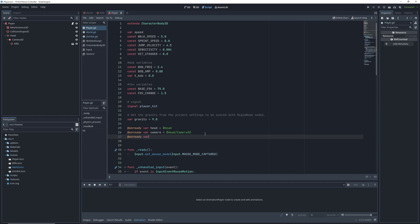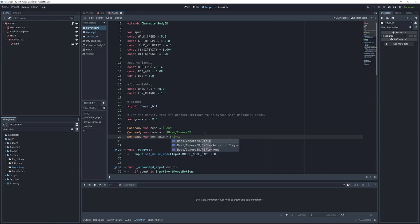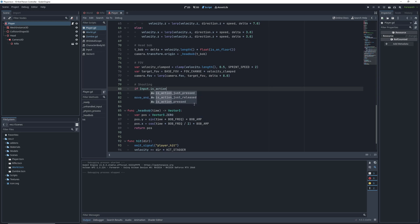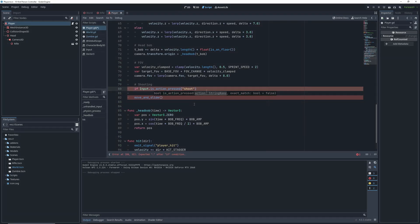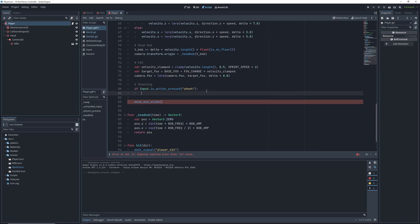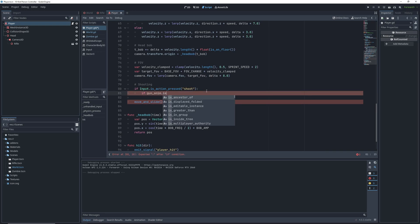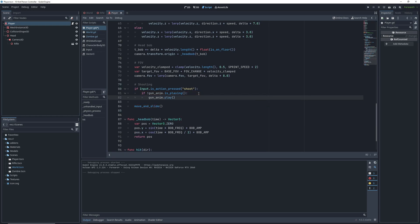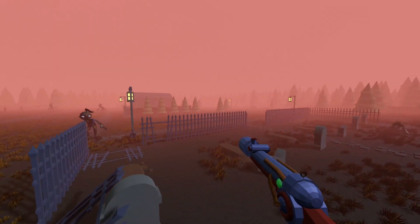In the player script, create a new on-ready variable for the gun animation player. Then in the physics process, we're going to check if the player pressed the left mouse button. If the shoot button is pressed, we want to check if the shoot animation is not playing. If it's not, we're going to play the shoot animation because we either just pressed the button, or the animation already finished, and we should shoot again.